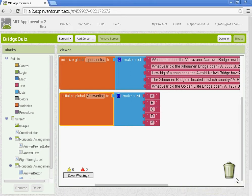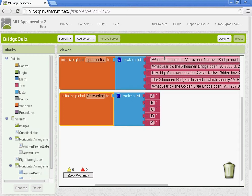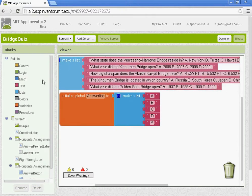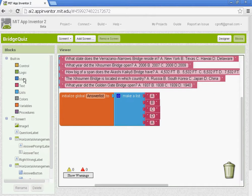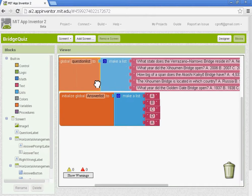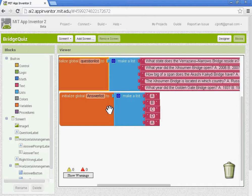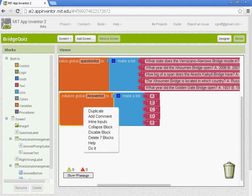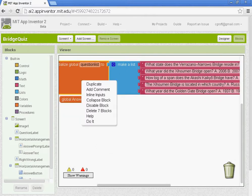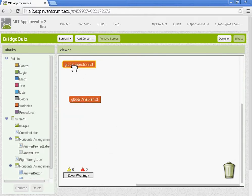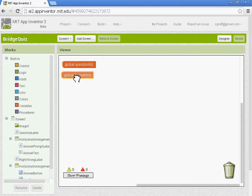Welcome to part two of the bridge quiz. Just to review part one, you should have created five questions that are multiple choice as well as an answer list with the five answers. I'm just going to right click and collapse the block so those are out of the way, they're finished up.